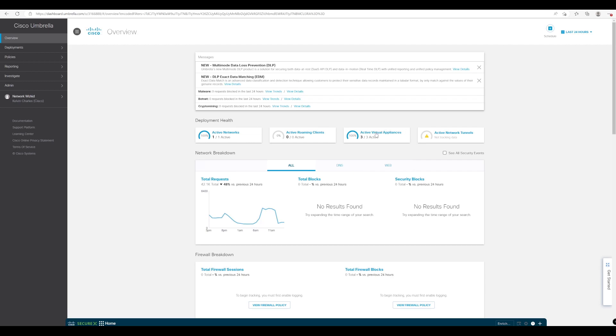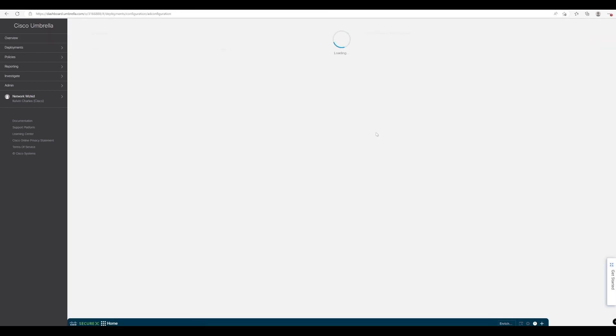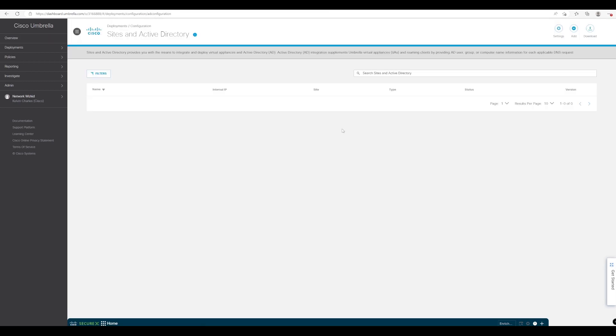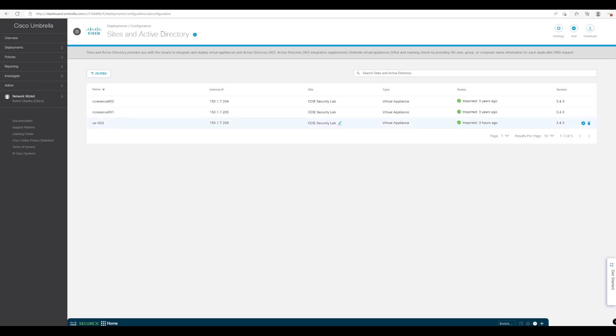So if we click on our active virtual appliances or VAs we can see our VA that we configured in the last lesson VA003 is now showing the status of green which is okay.